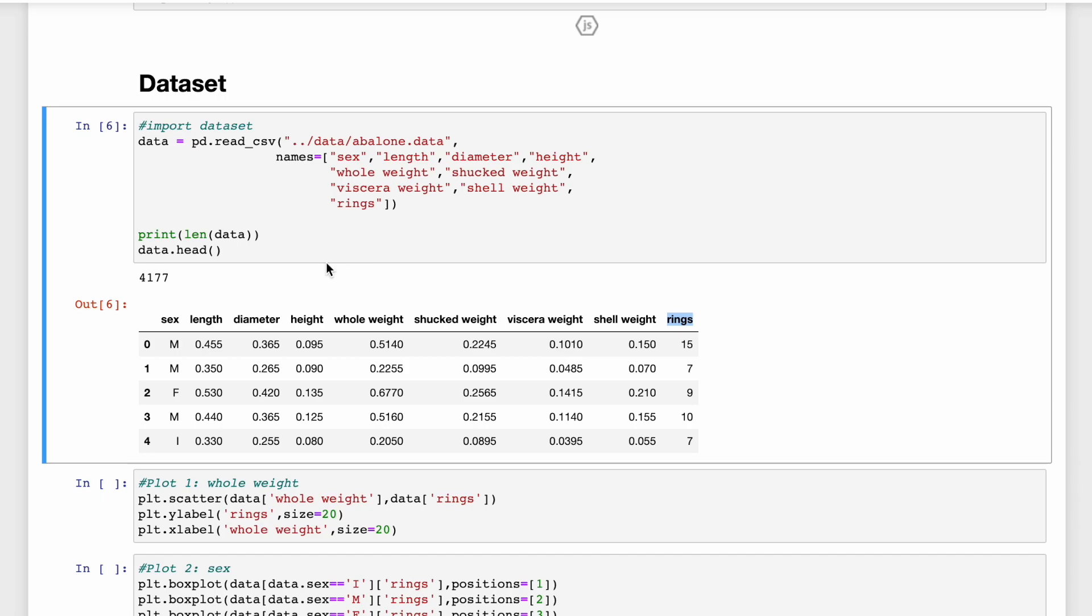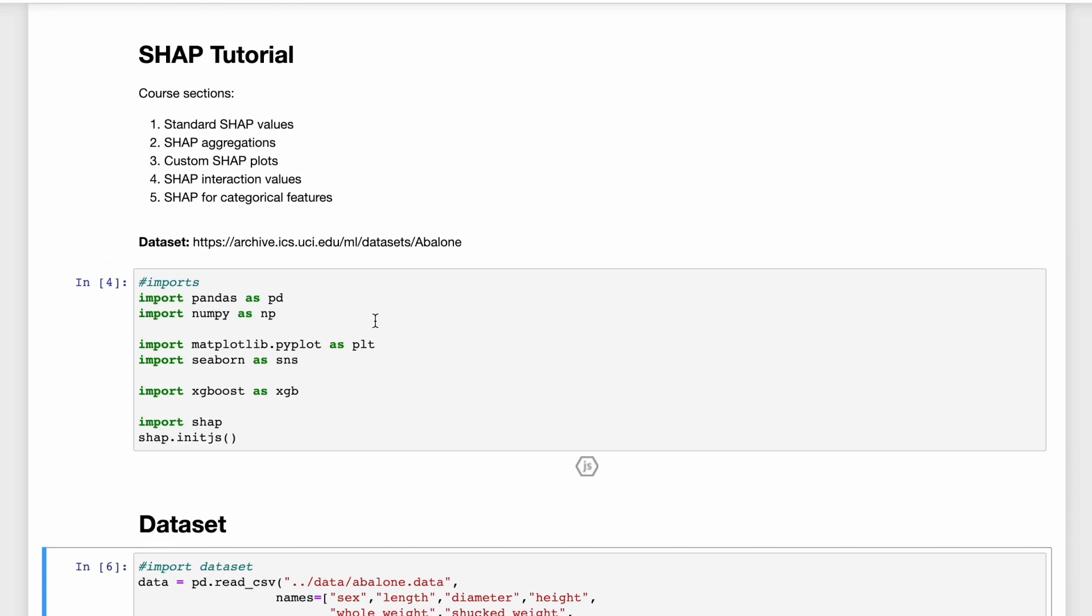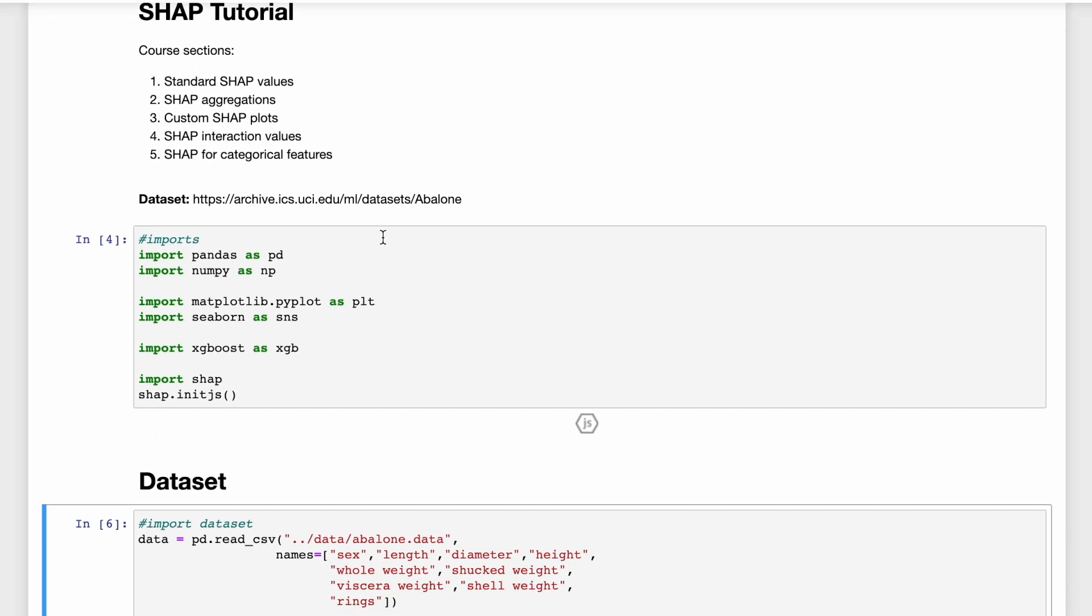We'll be using features like the length of the shell, the diameter of the shell, as well as the whole weight of the abalone. If you want more details on the fields, then just check out the link to the dataset at the top of this notebook. Now before we jump to the SHAP values, it's worth exploring this dataset. This is to build some intuition. It can also help you understand what you see in the SHAP plots.